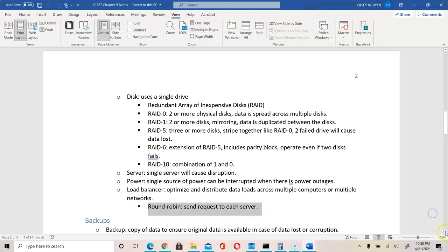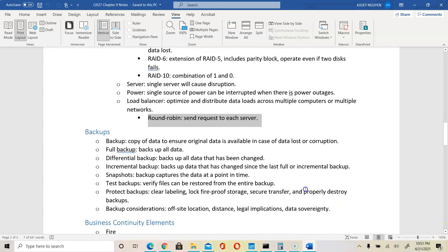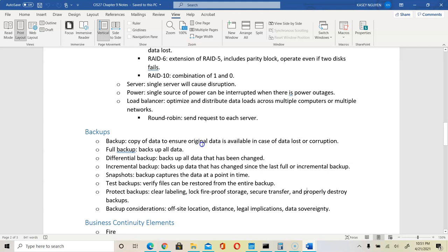Backup is a critical area for security. Data is an asset — it is expensive and highly impacts how a business operates. A backup is a copy of data so that if the original data is corrupted, we have the resources to restore it.